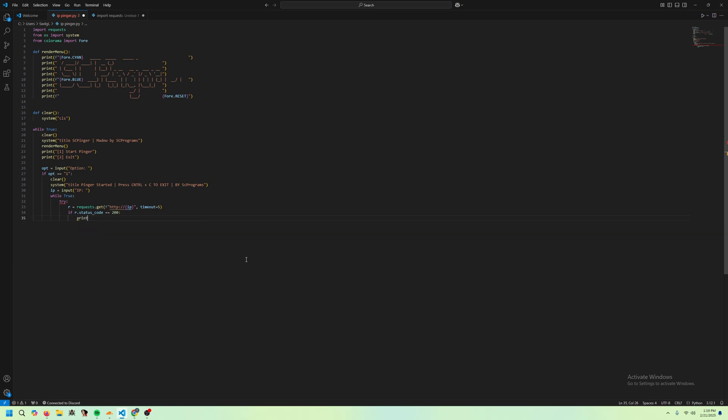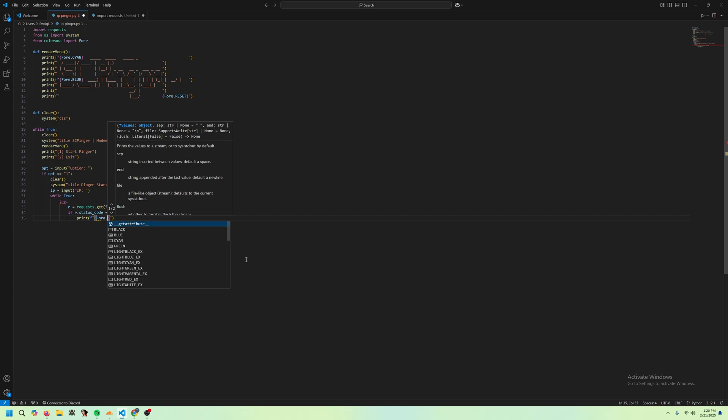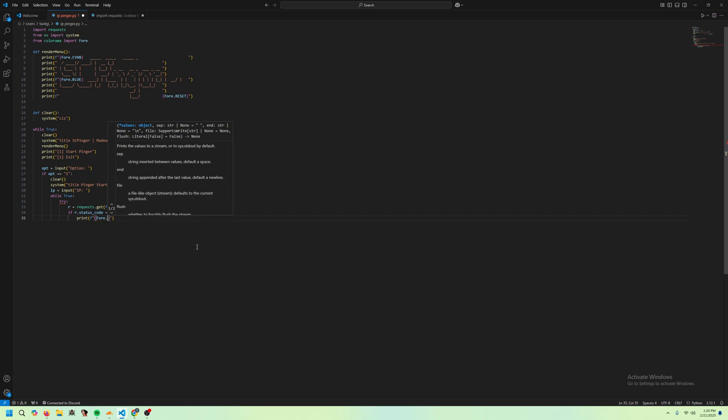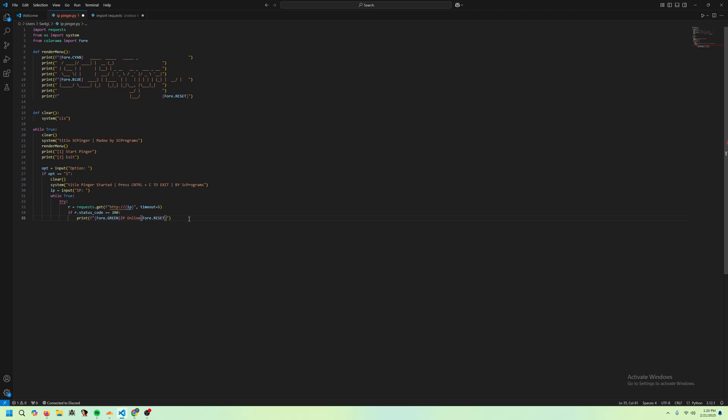Then we're just going to print, fstring this, Fore green, IP online. Pretty cool. And then we'll just have to do Fore reset because it's good practice and it'll probably break if we don't.